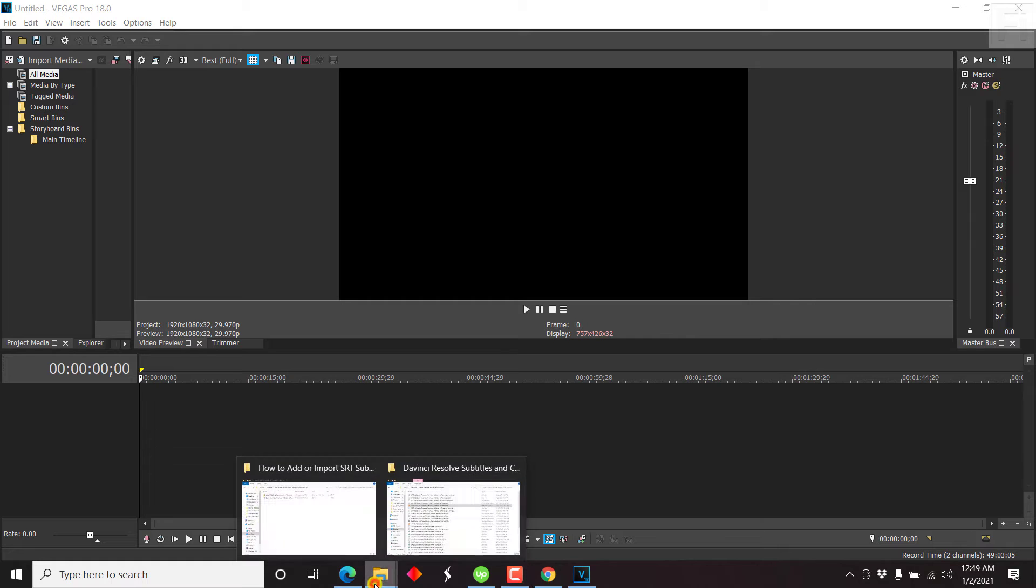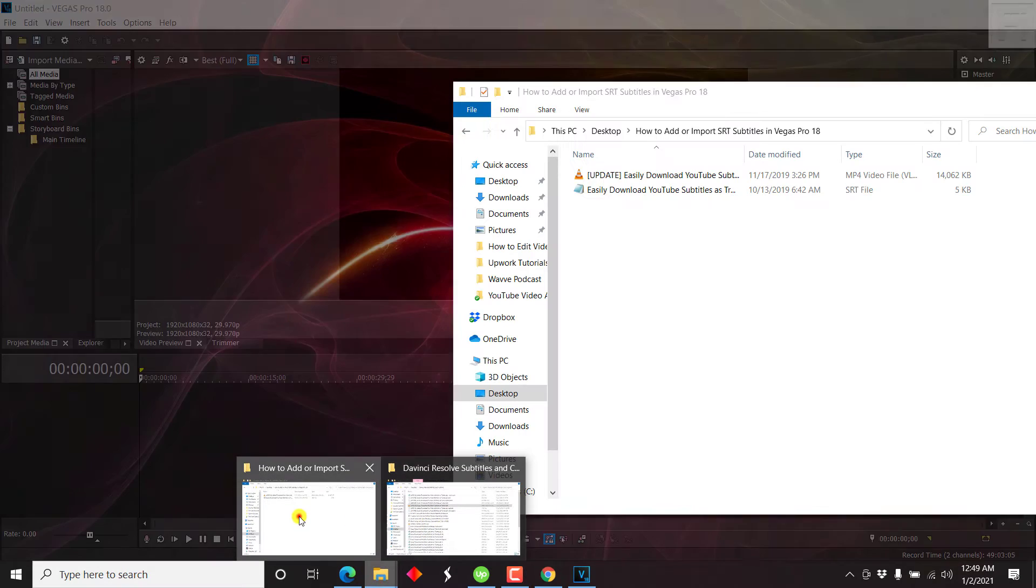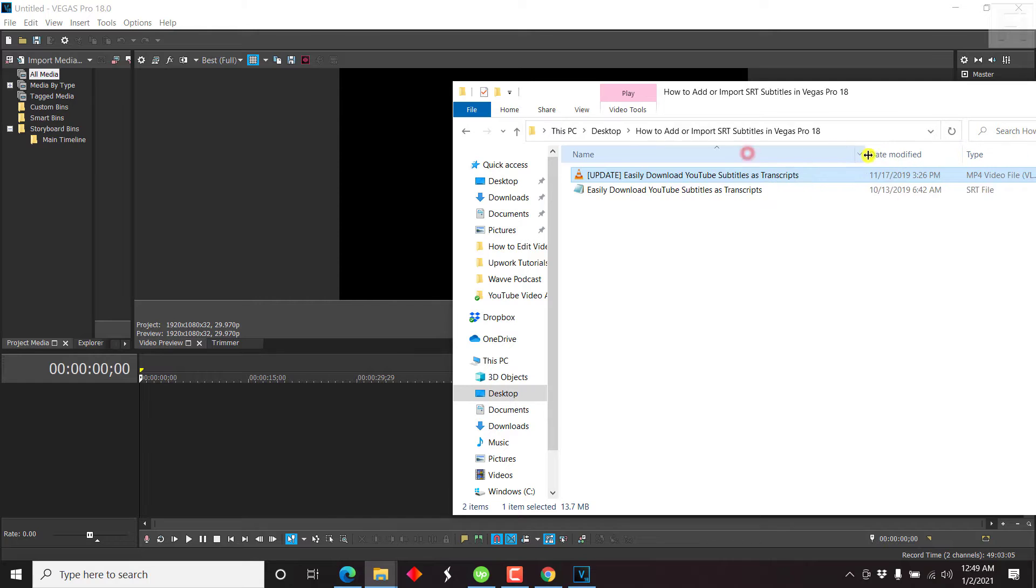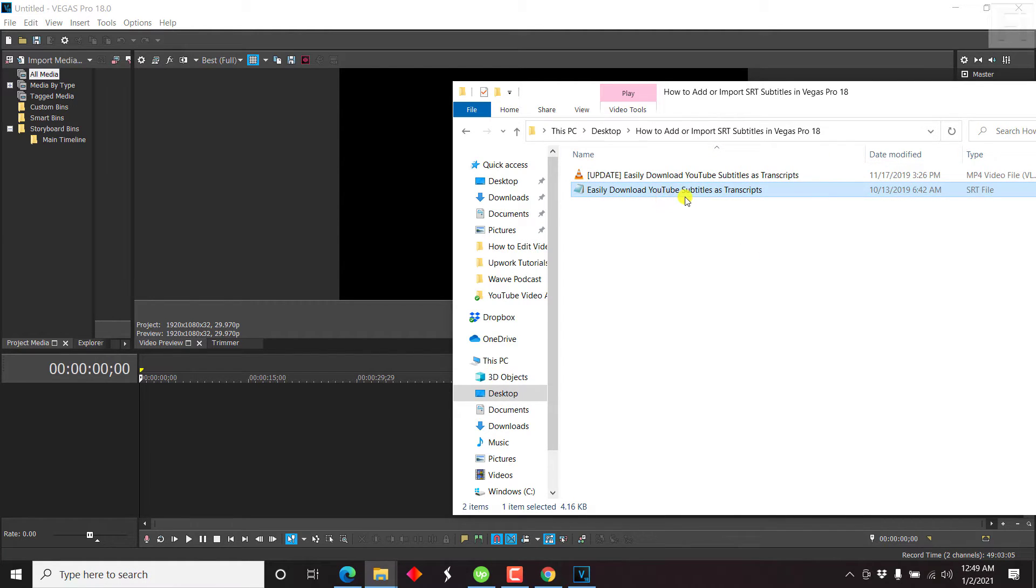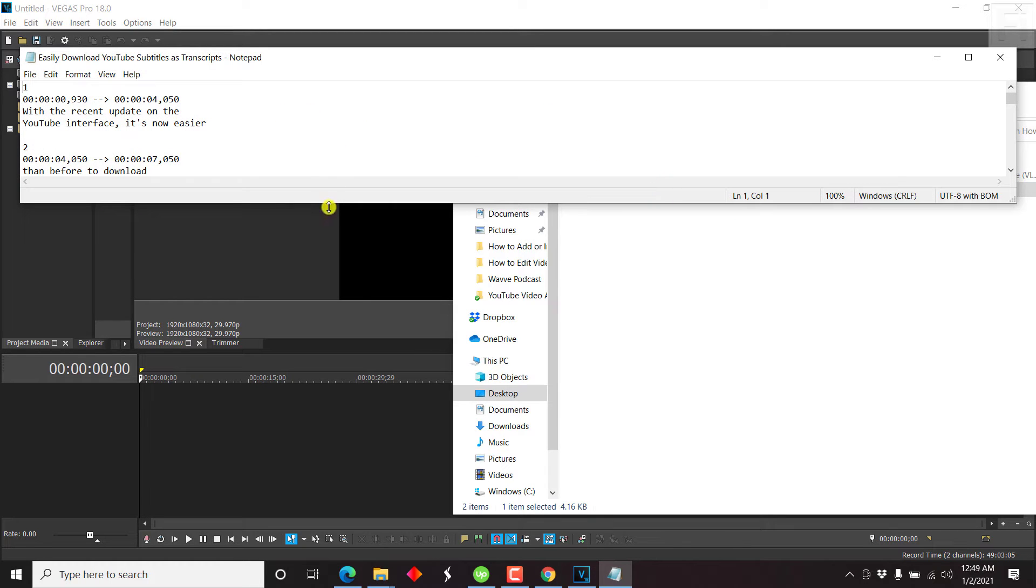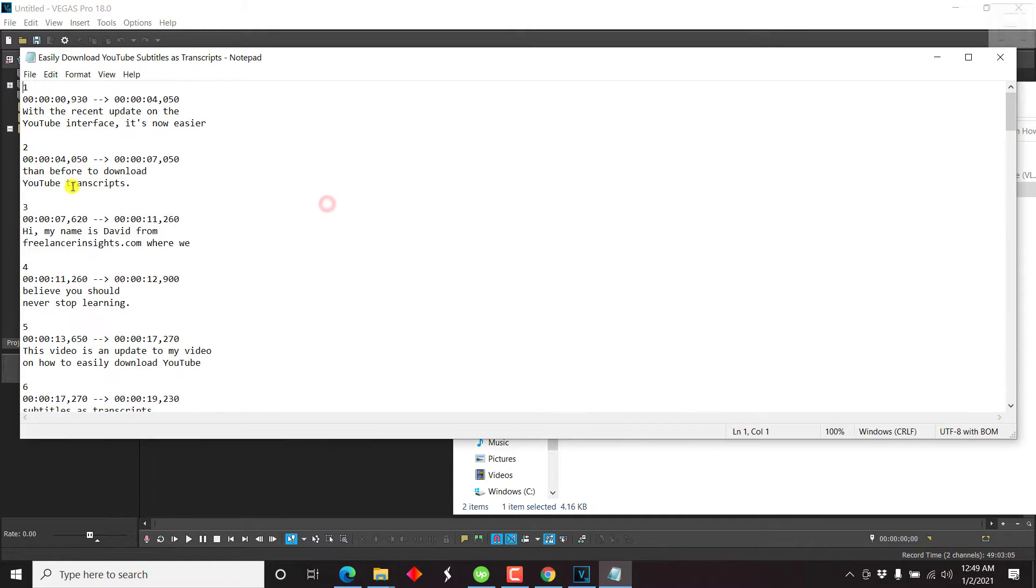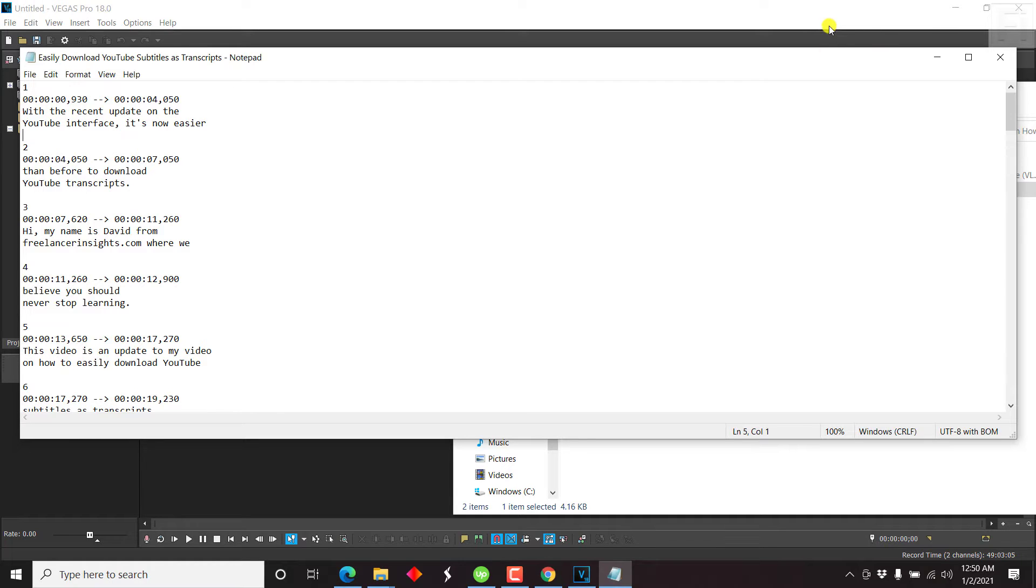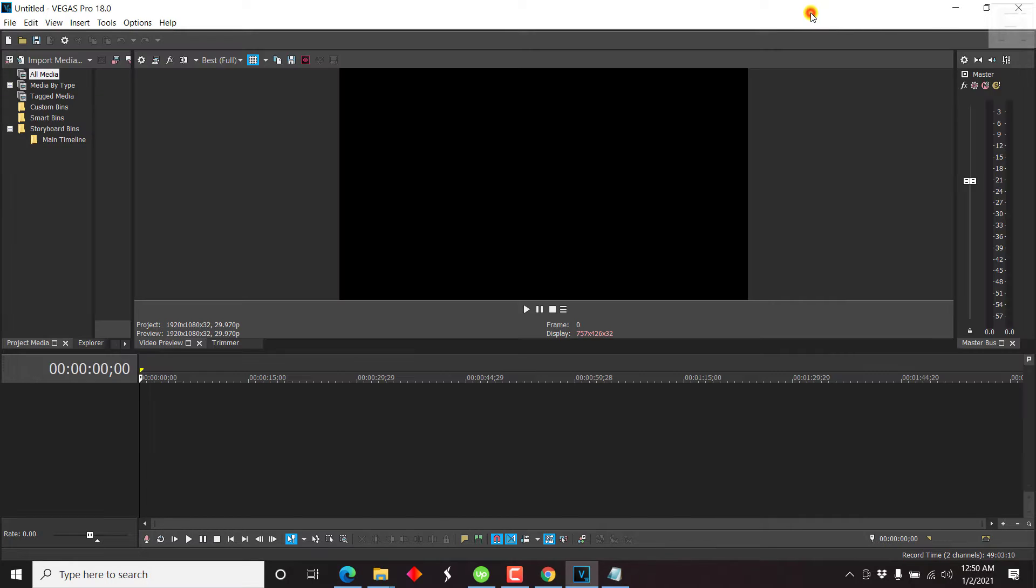So I already have the video file that I want to add the subtitles to, or if it's a project you're working on, and the SRT subtitle as a separate file. And this is how an SRT subtitle file looks like. So it has a number, time codes, and the transcript or the subtitle file in here, and then a space, and then a number, time code, etc. So this is already prepared.